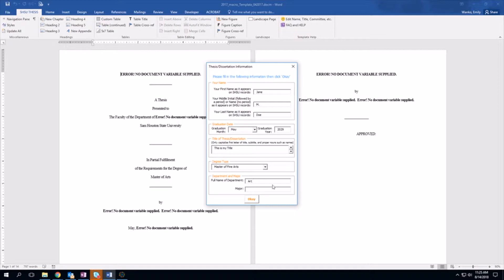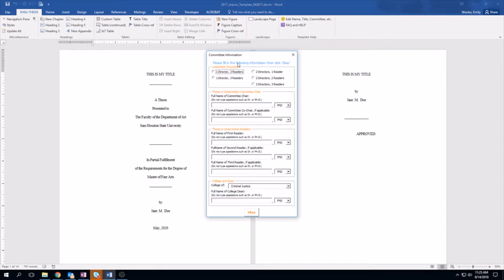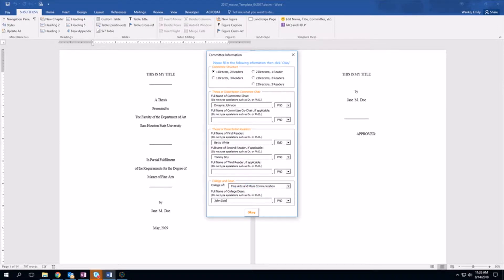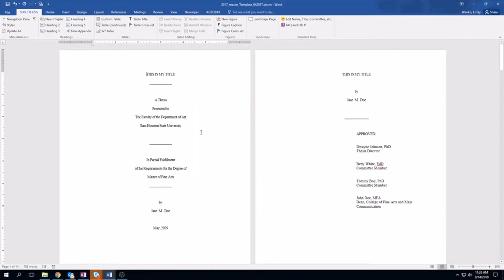We're going to select Art Major Coloring. Now they want you to have your directors and readers — this will be your committee chair, your mentor, anybody else — they'll go in this section. We'll enter Dwayne Johnson and select their education. We have two readers, and we change their education. One more reader. Now we have the Department, College of Fine Arts, and then John Doe as the full name of Dean of the College, along with his education, then click OK.